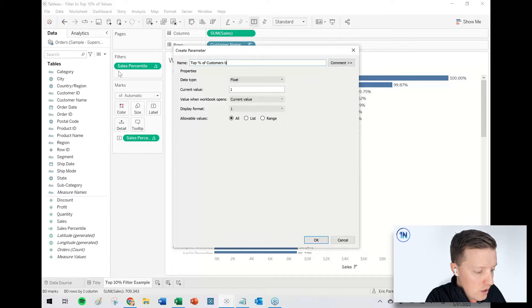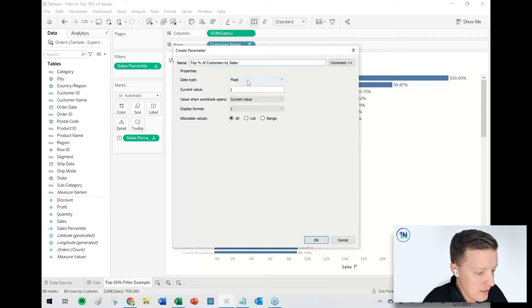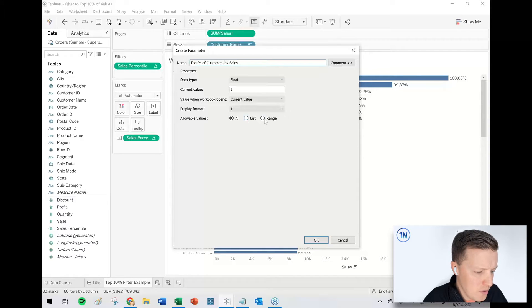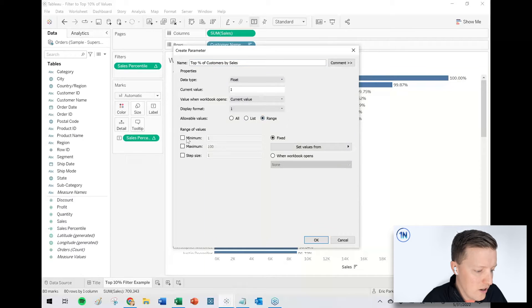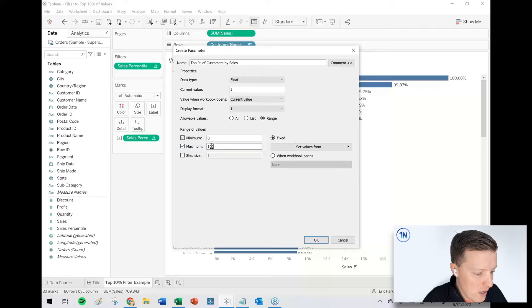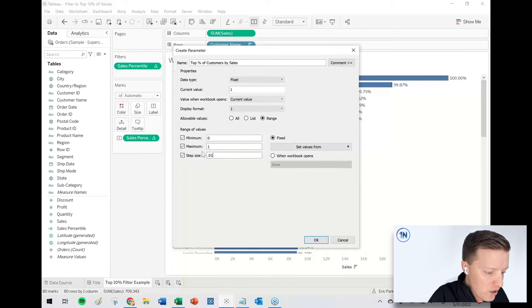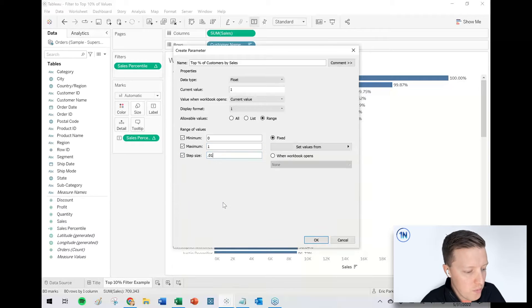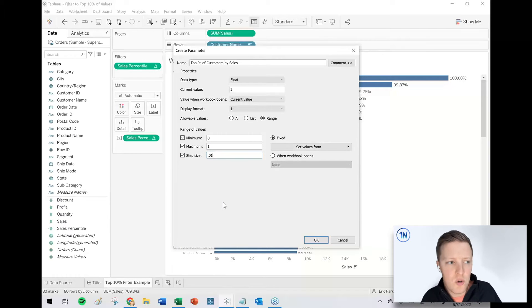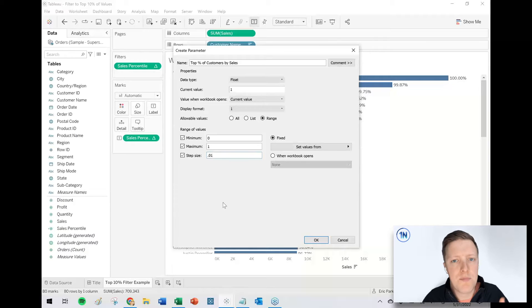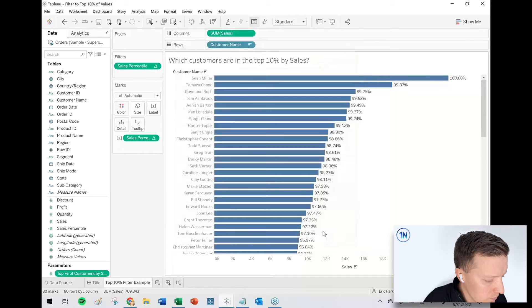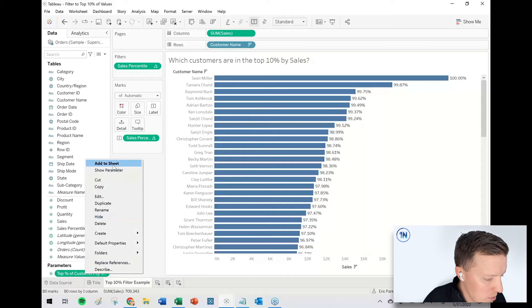So I'll call this top percent of customers by sales. The data type will be float. That is good. I think a range is fine. So the minimum of the range would be zero. The maximum of the range would be 100 or one. And then the step size would be 0.01 or 1%. So we are working with decimals. It's kind of like Excel. 0.01 is actually 1%. 0.1 is 10%, that sort of thing.